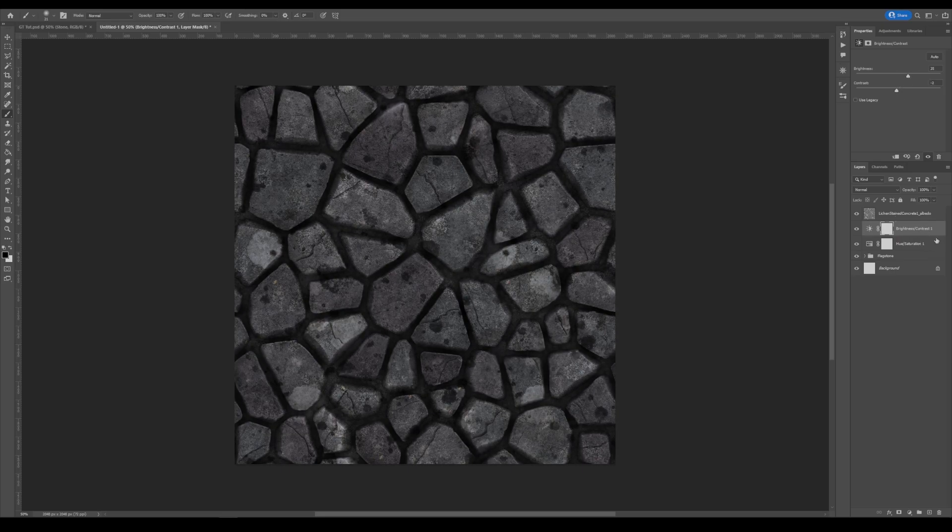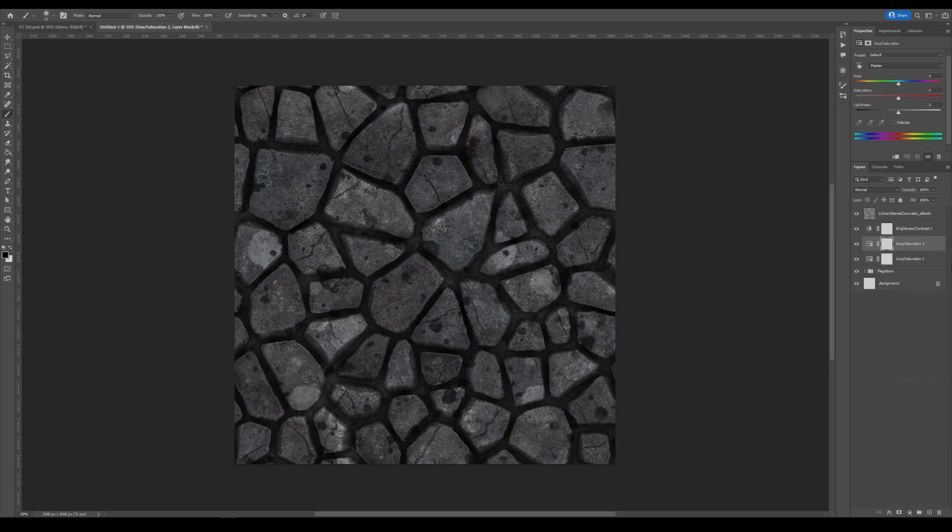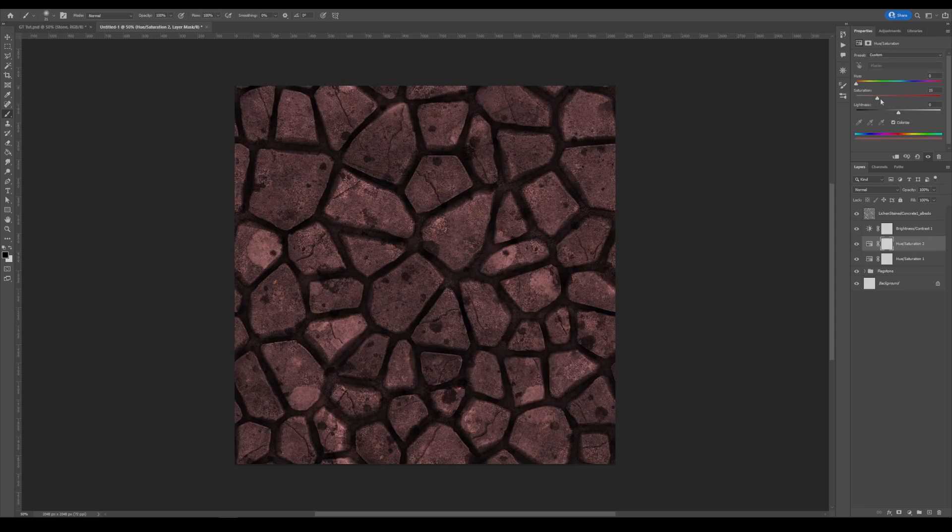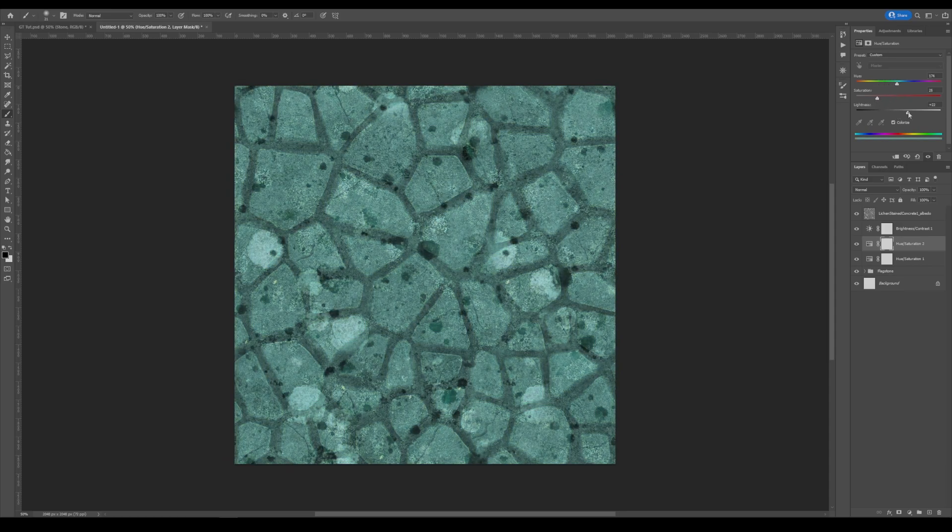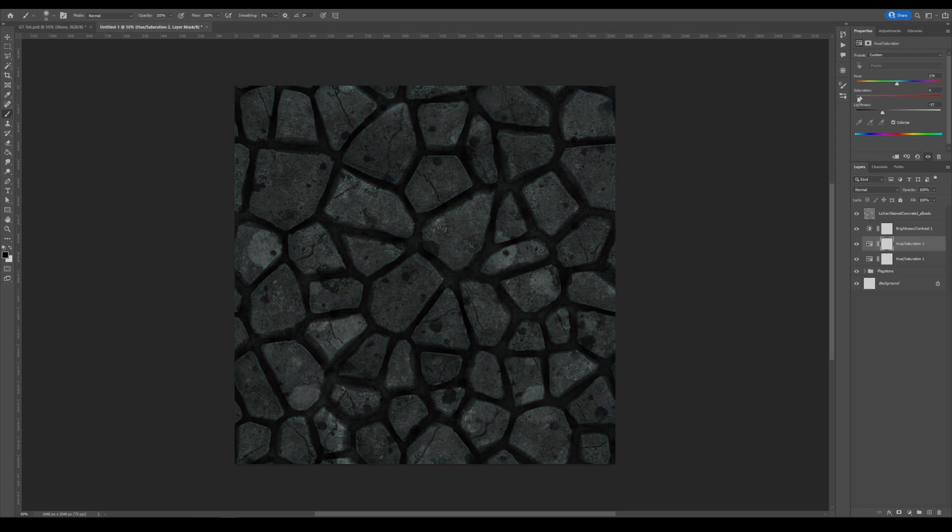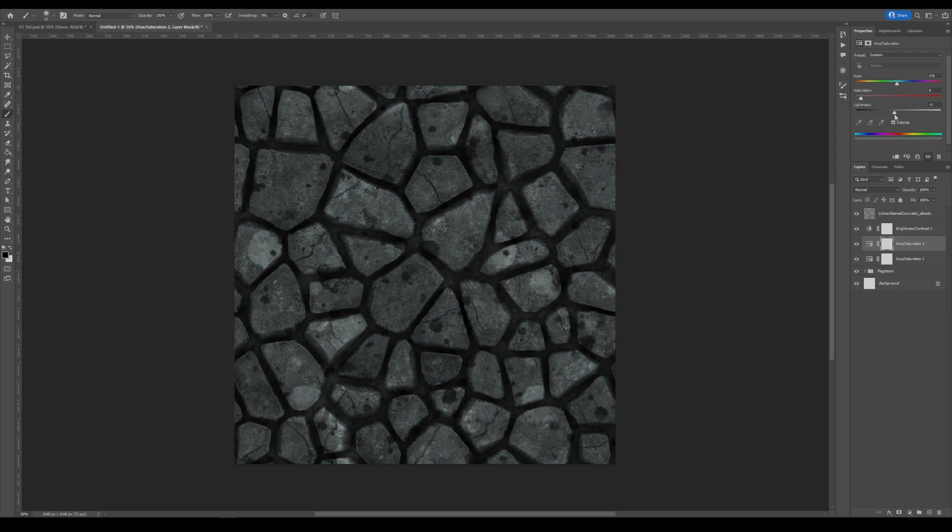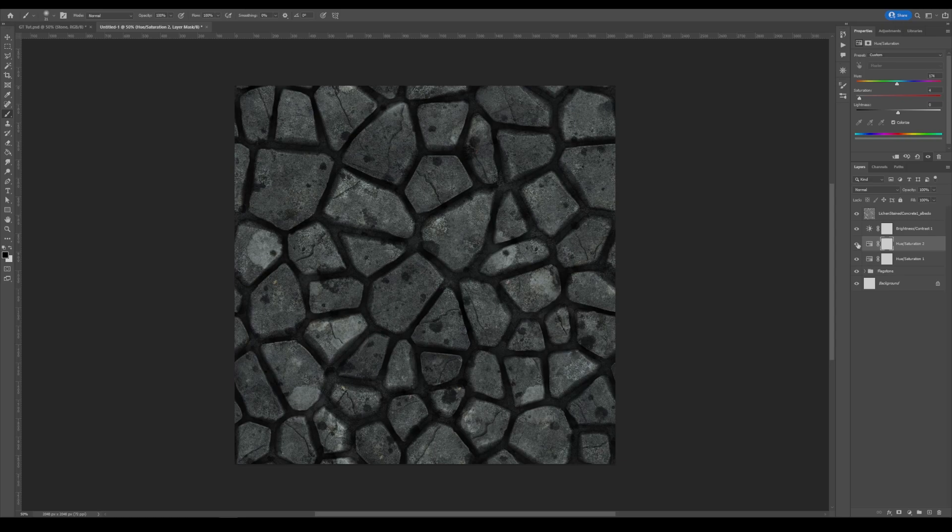If you want, you can also do another hue and saturation and set it to colorize. Find a color that you might like. And now you can have yourself a nice gray-looking stone if you didn't like this colors. So we'll keep it right here for right now.